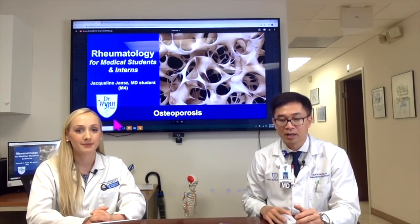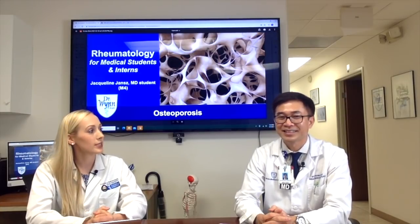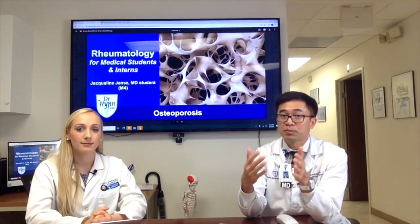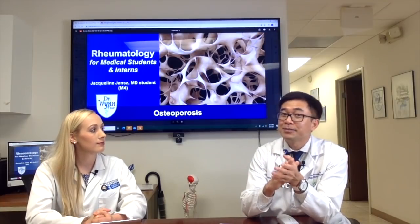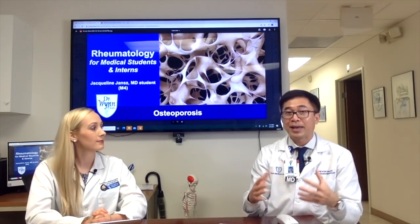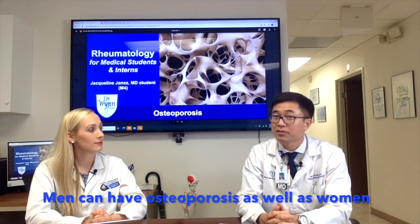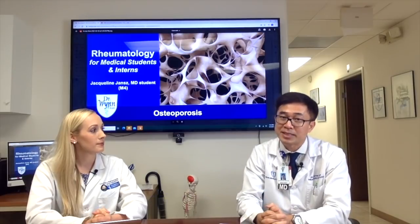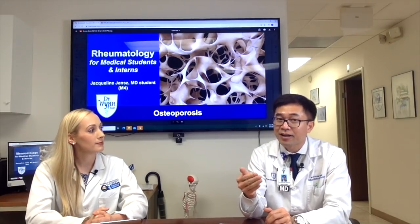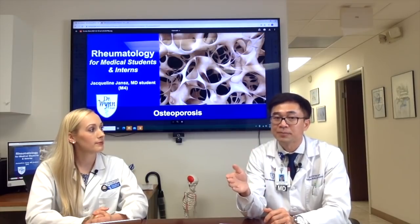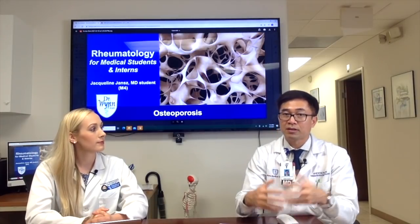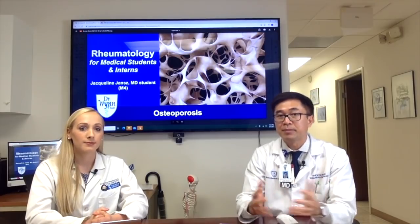Are there any differences between men and women in osteoporosis? Women are generally more likely to develop osteoporosis sooner than men, but men can have osteoporosis too — this is a common misconception. For women, we start screening with a DEXA scan at age 65, but for men we do so at age 70 to 75. Menopause is also an additional risk factor for women.